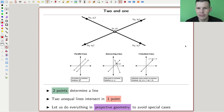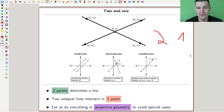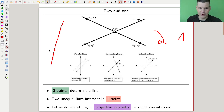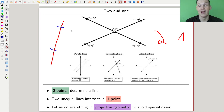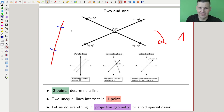Let's start really slow with degree one. Two points determine a line — I hope everyone agrees. That's our question: how many points determine a certain type of object? Two points determine a line, and two unequal lines intersect in one point. So the two numbers to keep in mind here for degree one are two and one.